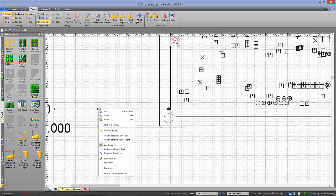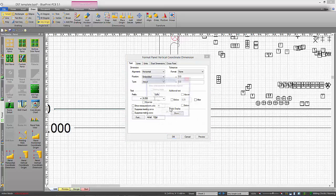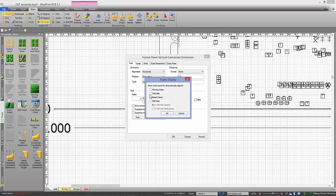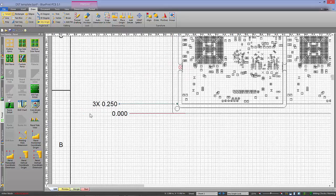Like we did with the chamfer, we just format that and tell it to show the count for it. And now it gives us the count of those fiducials.